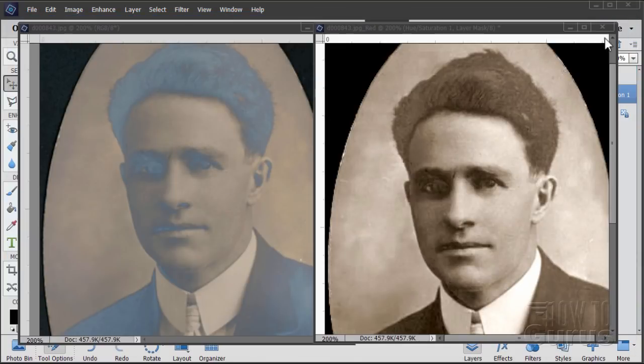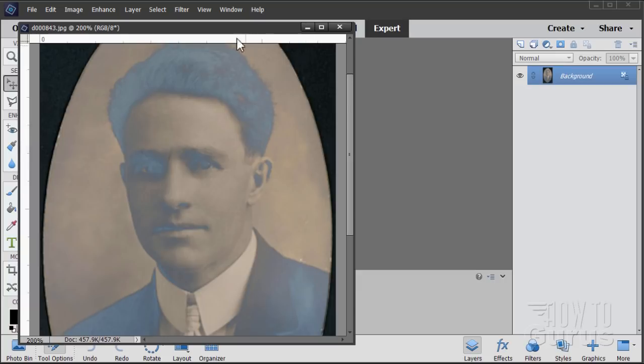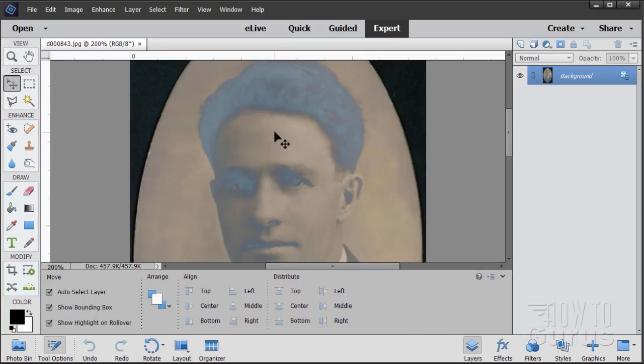Let's close the browser and get to work on the image. We need to separate this out into its different channels, look at each one, and decide which gives us the best image to use as our basis. The separated-out images will be black and white, so we'll add a bit of color back in as a later step.